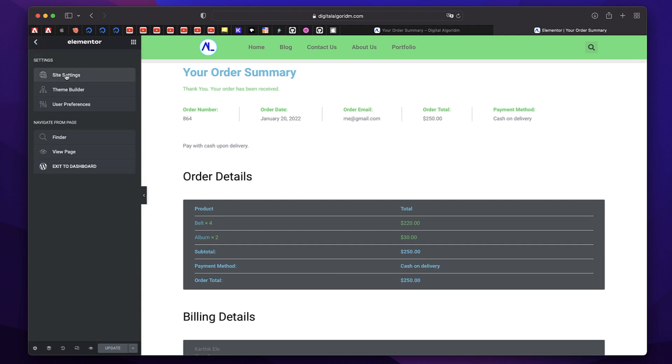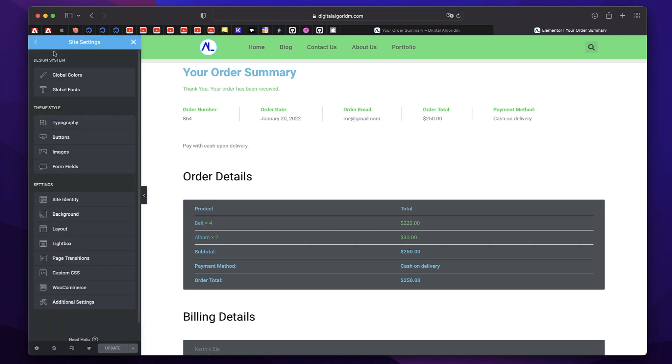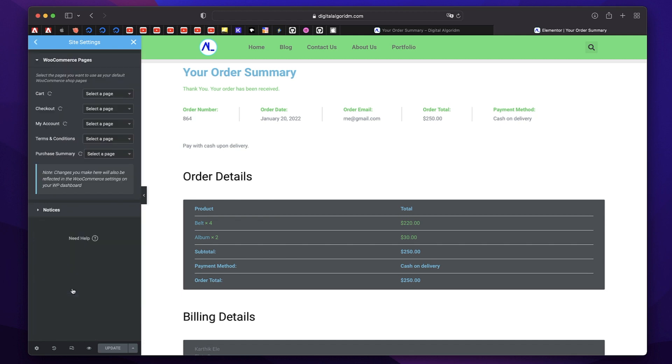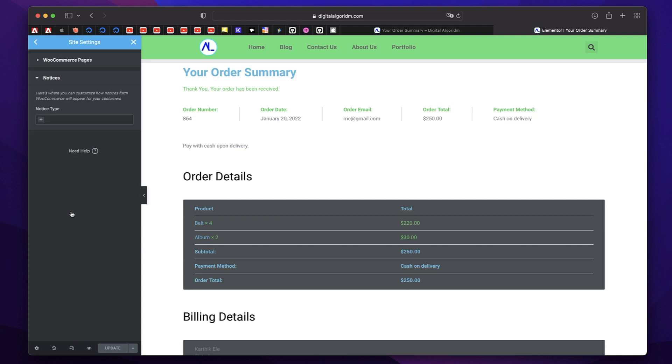When you're adding a product to your cart, when you're removing it or when there's some error, you get a notice from WooCommerce saying something has gone wrong or something's happening. You can configure the style of this. Just click on the hamburger menu, click on site settings in any Elementor page or a template and click on WooCommerce again and down here you'll find something called notices.